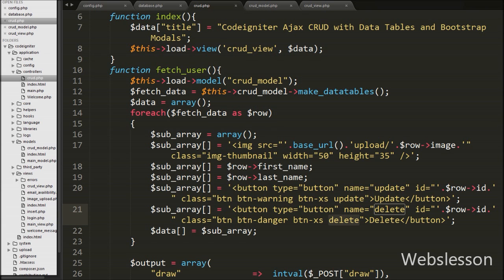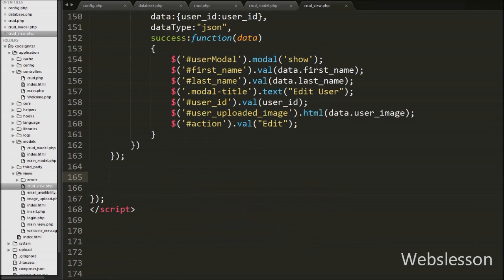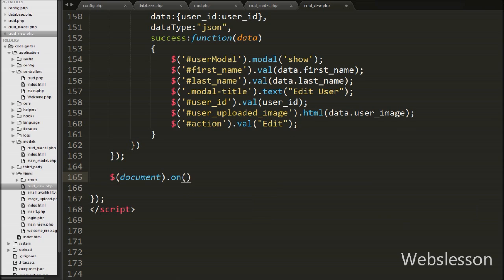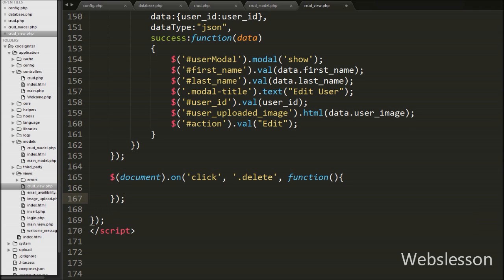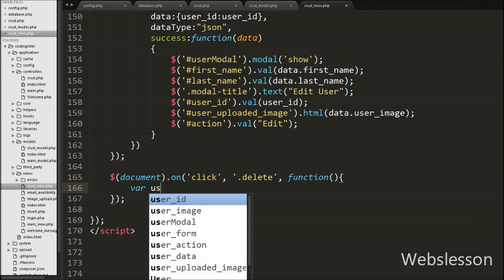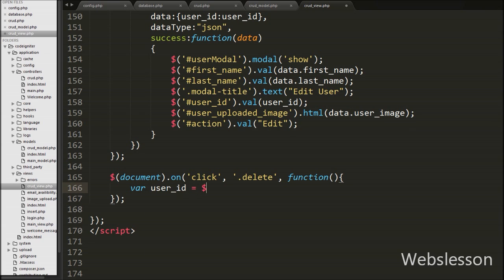In the same way we have to do for the delete button. In that button we also store the user ID in the delete button's ID attribute. In the jQuery code we write dollar document selector dot on method, and under this method we write a click event for the delete button class name 'delete' and a function. When we click the delete button this code will execute. Under this we write a variable user_id equal to dollar this selector dot attr method with 'id' attribute. This way we can get any user ID.